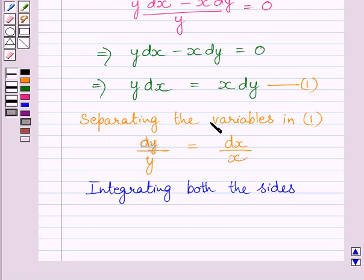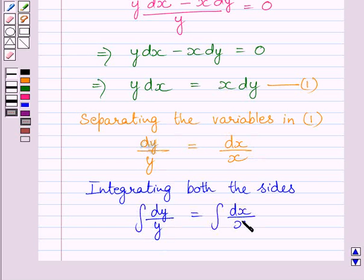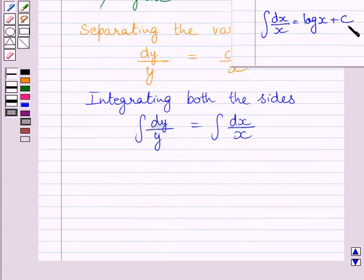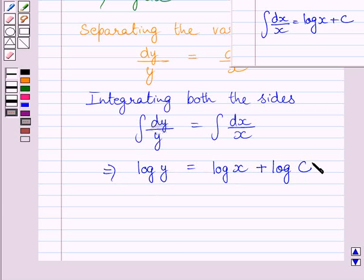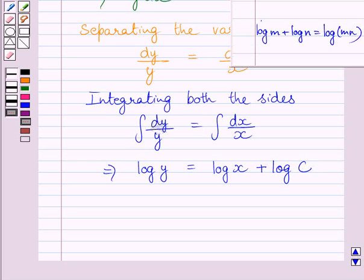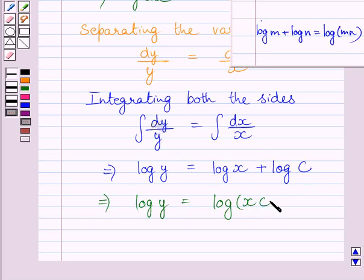Now integrating both sides of this equation, we get the integral of dy upon y equals the integral of dx upon x. Using the standard integration formula, the integral of dy upon y equals log y, and the integral of dx upon x equals log x, plus log c, where log c represents the constant of integration.